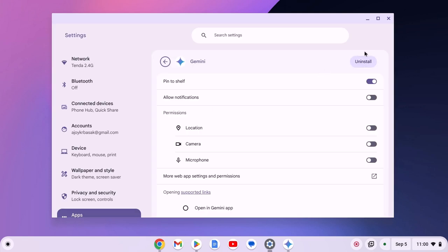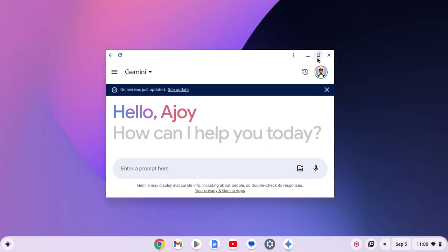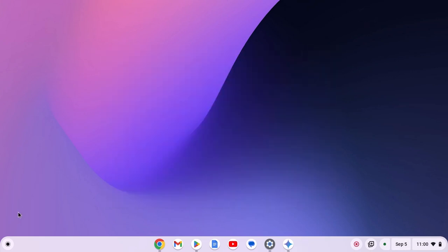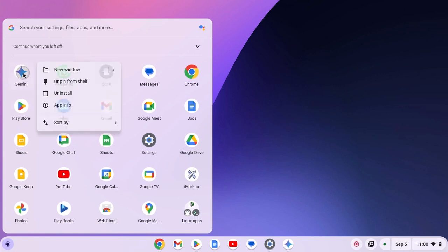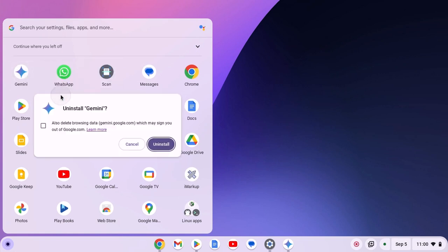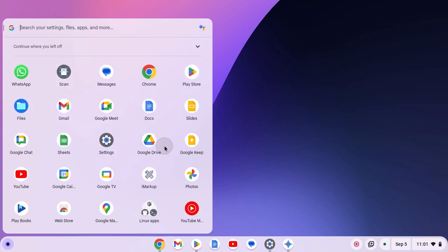Also there is another method. For that, simply click on app launcher icon. Right click on Gemini icon. Then click on uninstall. And here select also delete browsing data. Then click on uninstall and wait for the uninstall process to complete.